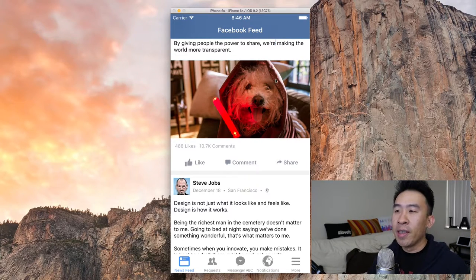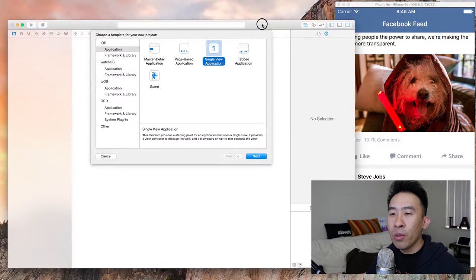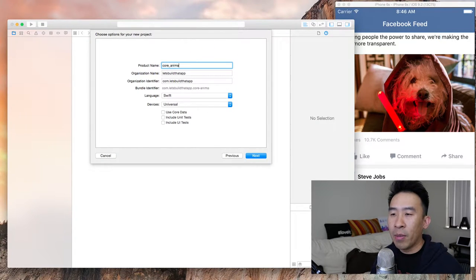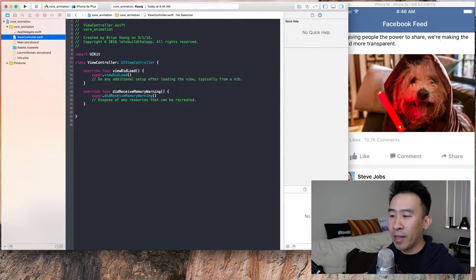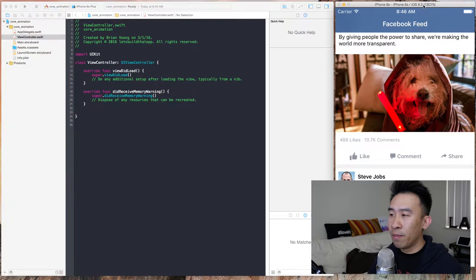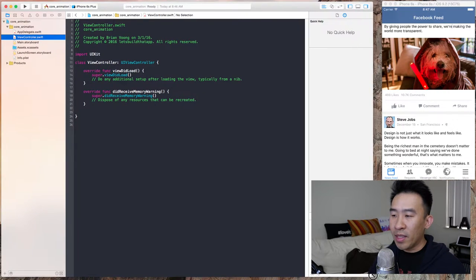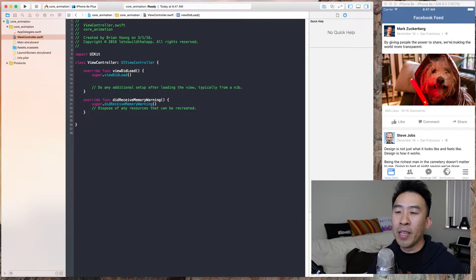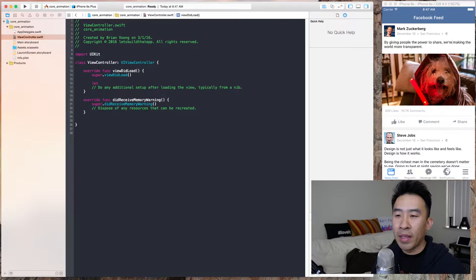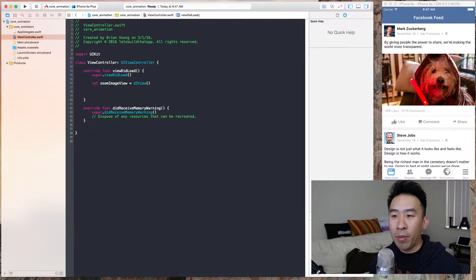So let's get to the basics of core animation. I'm going to slide that over and go into Xcode — Command-Shift-N to create a new single view app. I'm just going to call it core animation, hit next, save it somewhere. For this project, I'm going to treat it as our sandbox area where we're going to play around with some code that we can more easily manipulate than the Facebook feed code. Now that I have my view controller set up, let's see how I can create my first UIView component — I'll call that zoom image view.